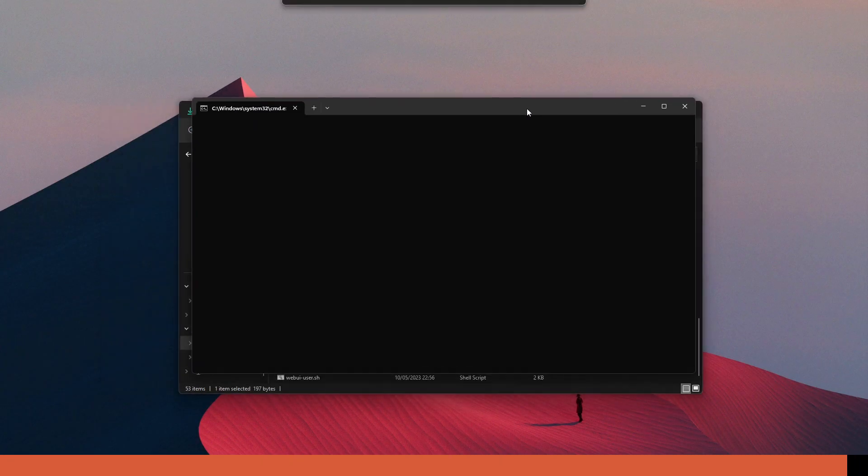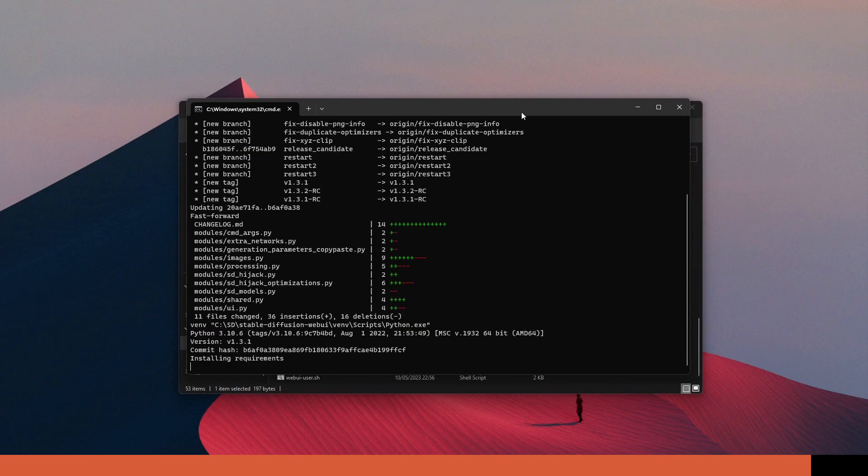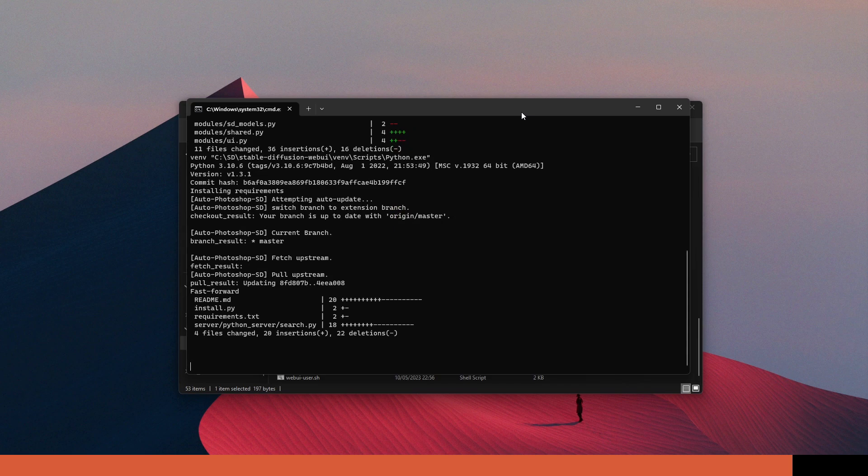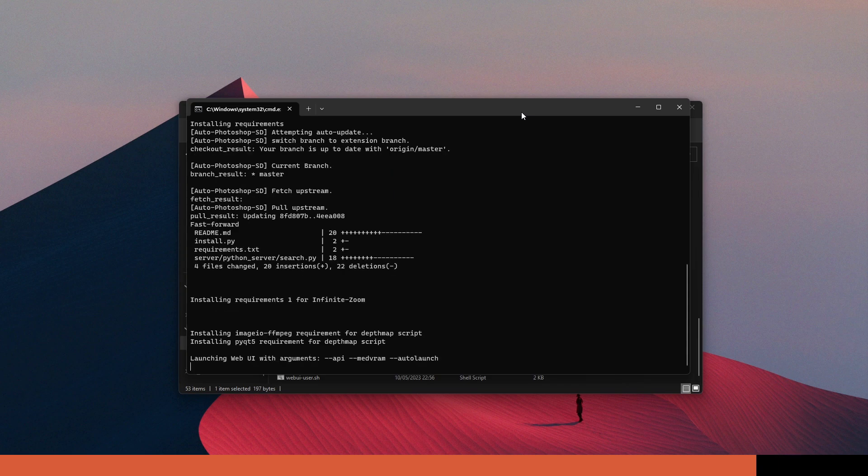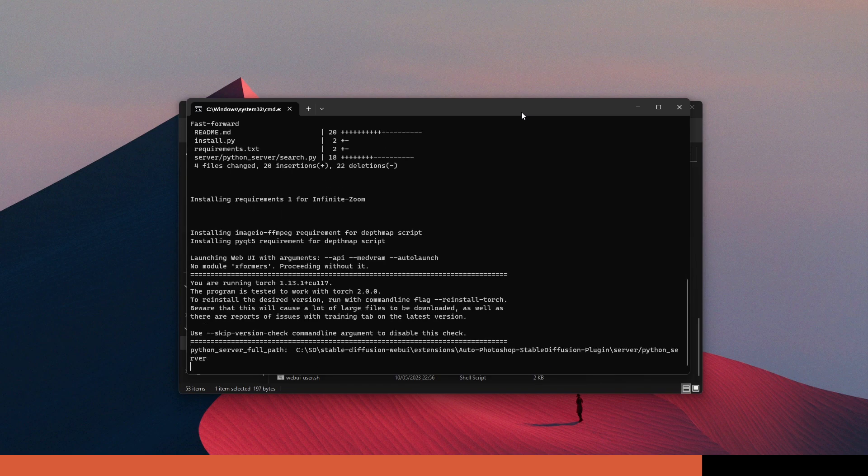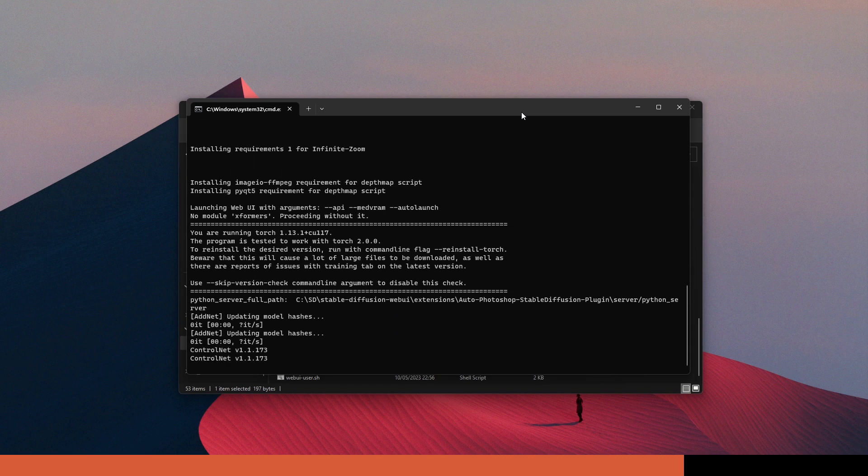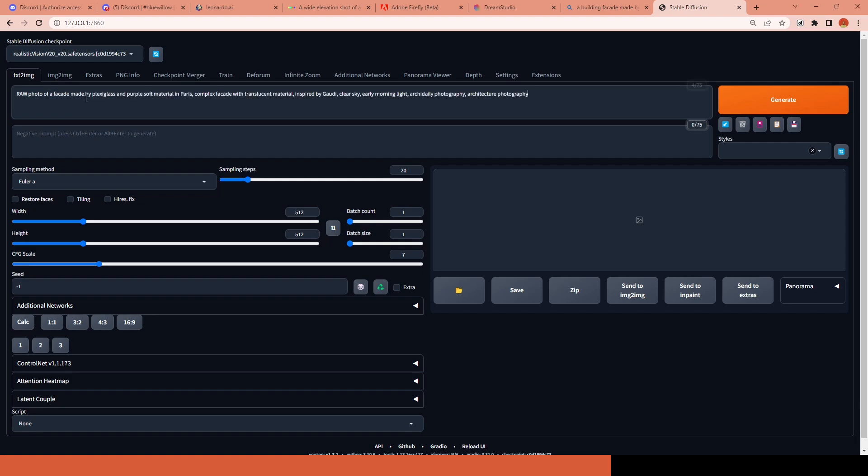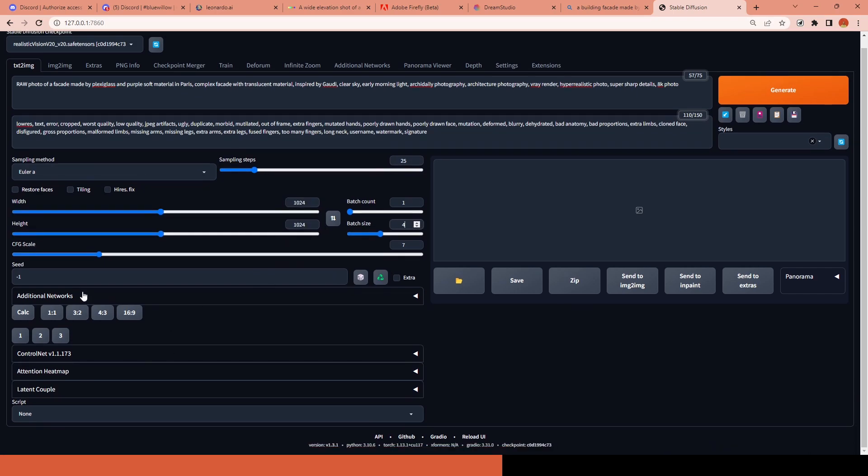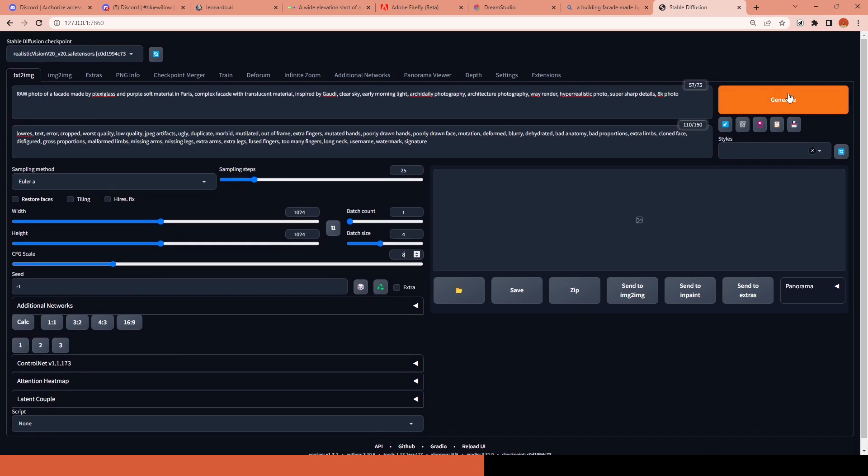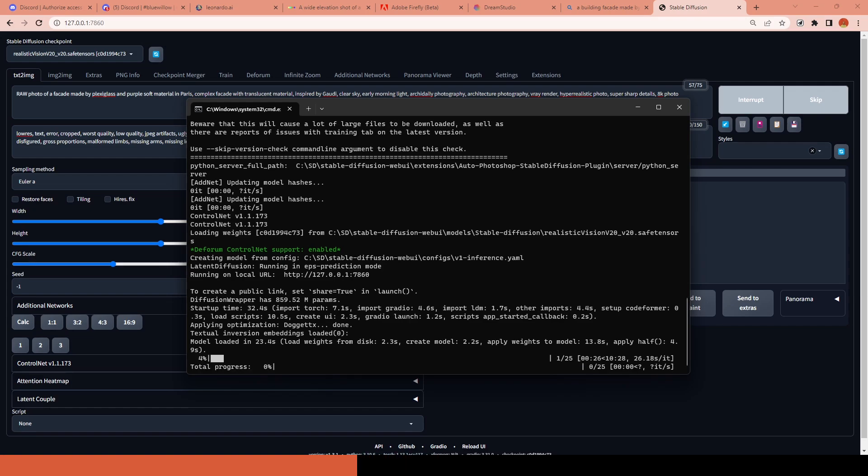And last but not least, I will test it out with Stable Diffusion running locally on my device with one of my favorite models, Realistic Vision version 2.0. Compared to all the previous platforms, this is the most complex option for a beginner, but it is the one with the most control and customizable options. Because it is open source, you can find hundreds of amazing extensions and developments launching every day from the community.